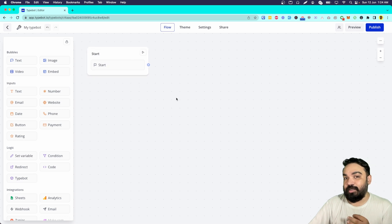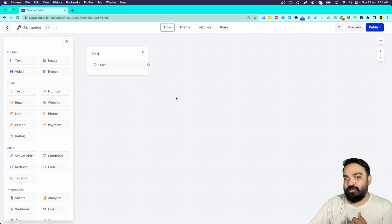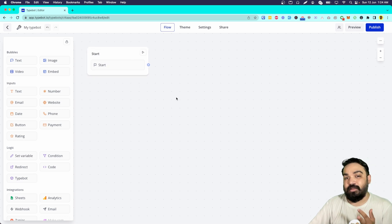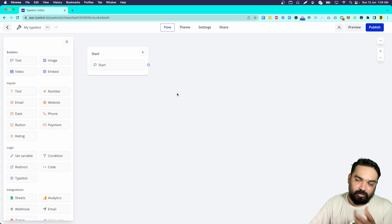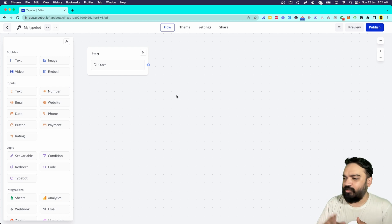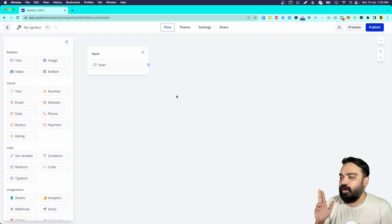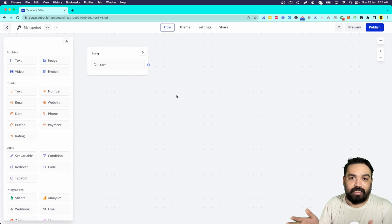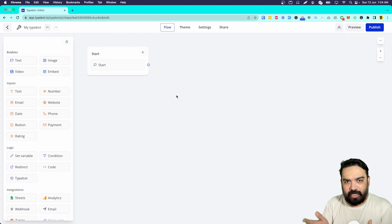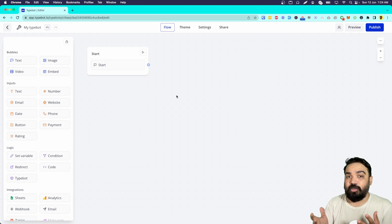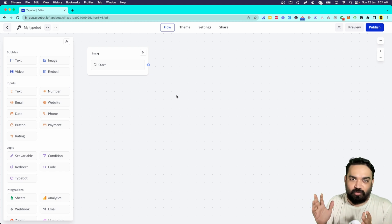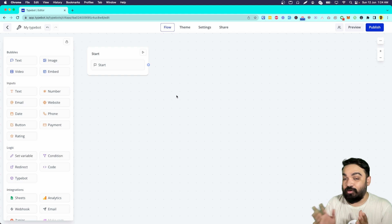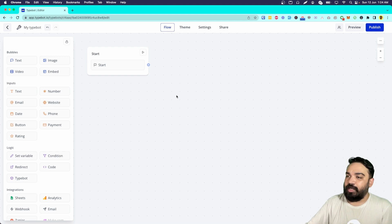There is a start block and the first step is to ask the user for their name and email. Once they enter those details, we'll show them a unique link — it can be a video, a PDF, a Zoom link they can join for a meeting or workshop you're organizing. Whatever use case you have, this is how it is going to work.